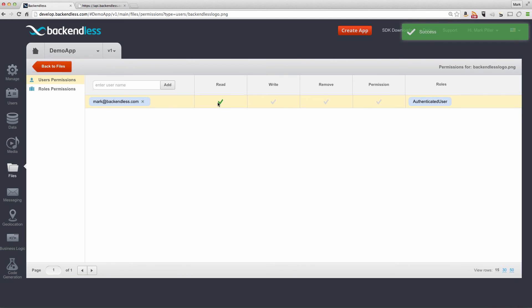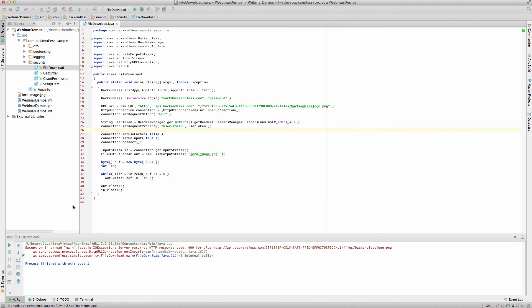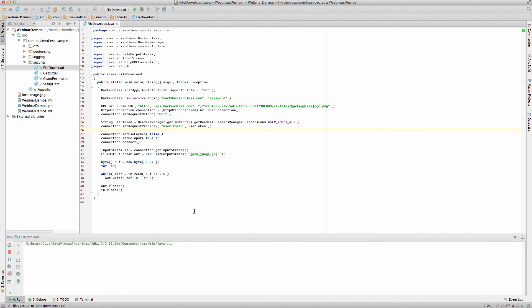So read, we're going to grant permission for that user. Now, if I run exactly the same code, then I will be getting the file back, so there are no exceptions, and the file is downloaded and we can access it.